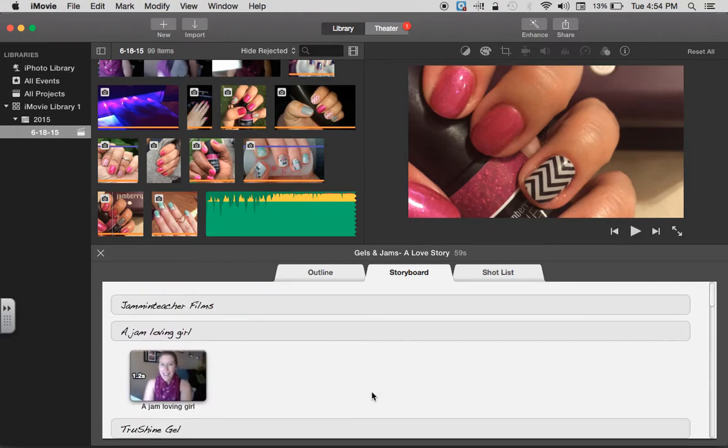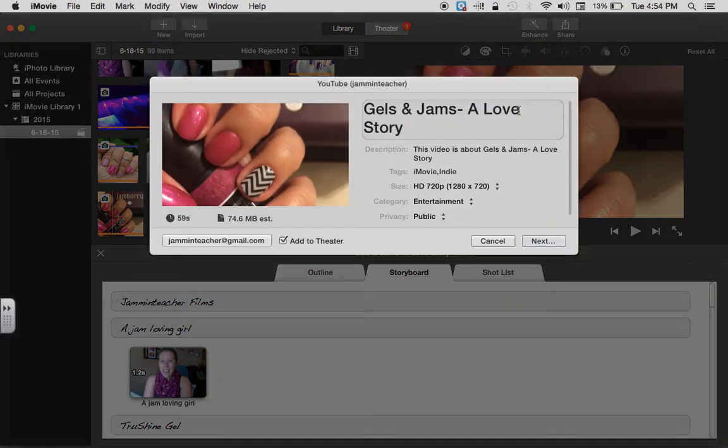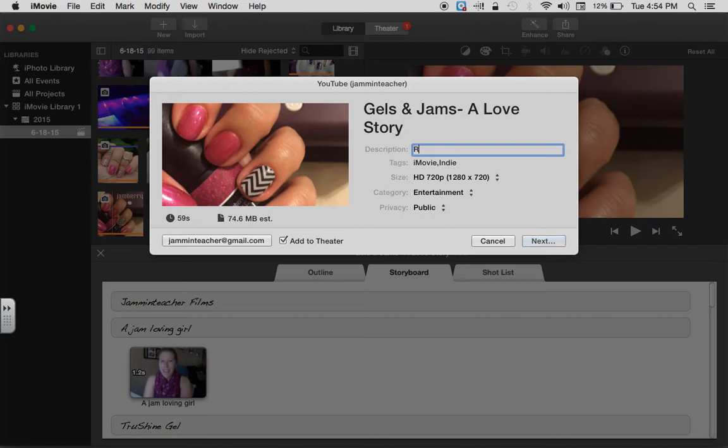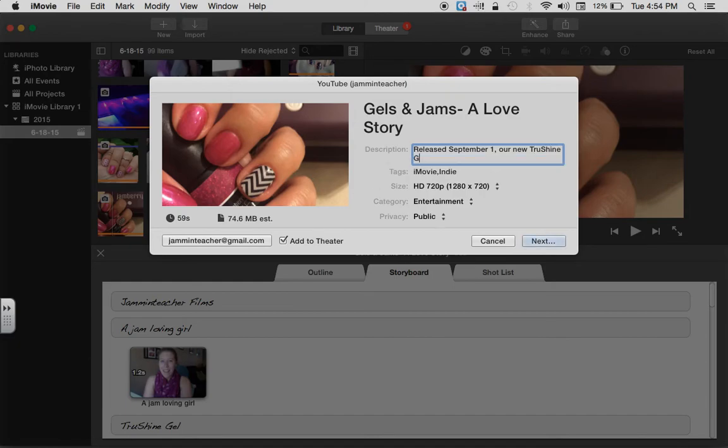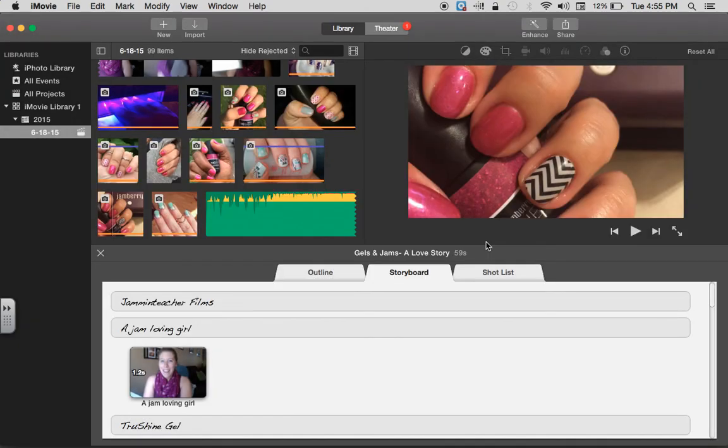Once it is the way you like it, you can go ahead and click share, and I always upload to YouTube. You're gonna see when I click that it tells me what this is, and I would change this description to be like, 'Coming September 1st, our new True Shine Gel system will revolutionize your nail art experience,' or whatever you want it to be. And then you click next and it will upload for you.